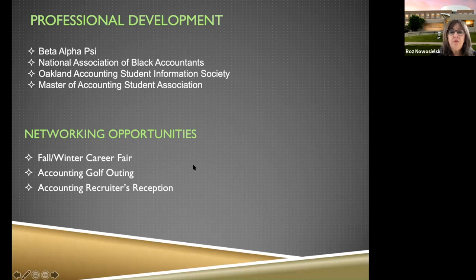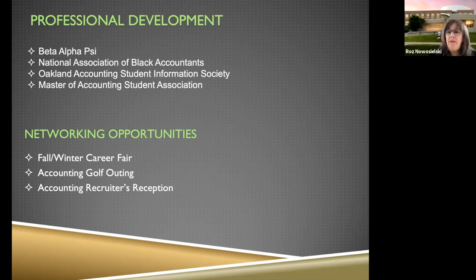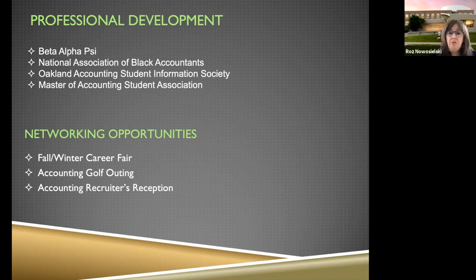As for networking opportunities, there are career fairs offered in both the fall and winter. We're hoping to have an accounting golf outing this year — imagine golfing with partners and managers who are hiring, interacting one-on-one in a day of fun and asking them questions about their experiences. We also hold an accounting recruiters reception in fall and winter, where a consortium of firms looking to bring students in through internships and full-time positions comes to meet students who can bring their resumes, present themselves, and learn about opportunities.